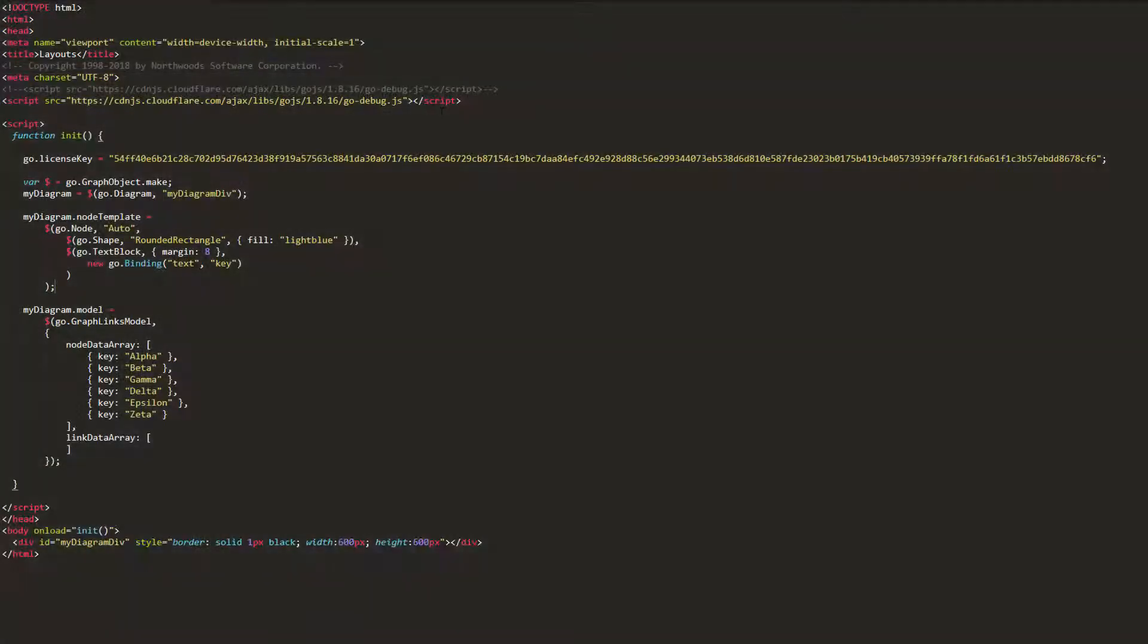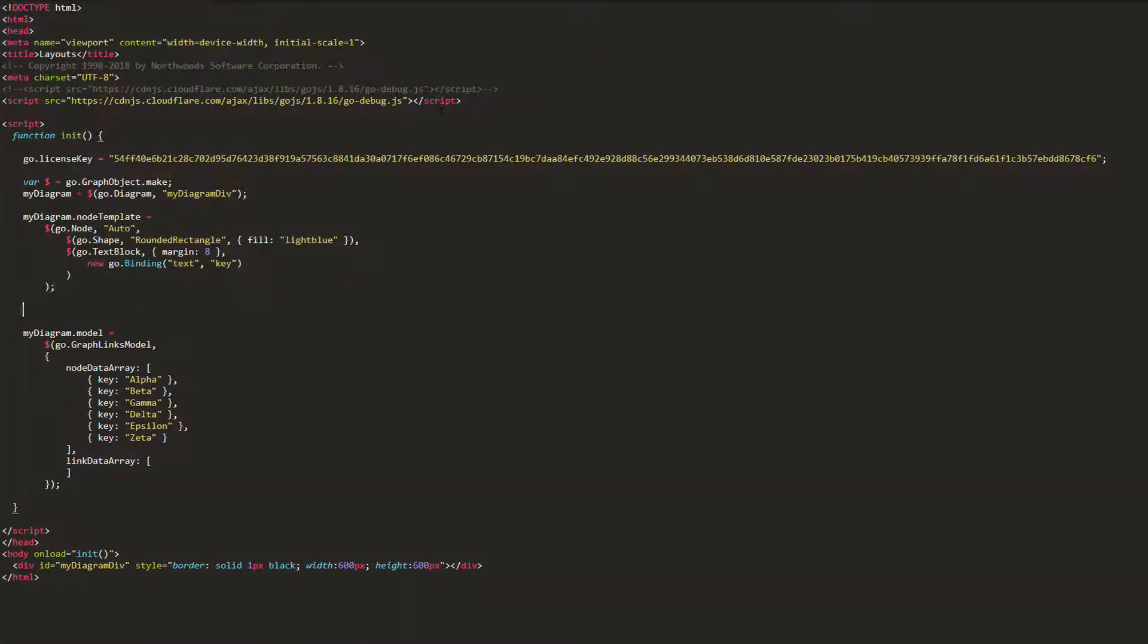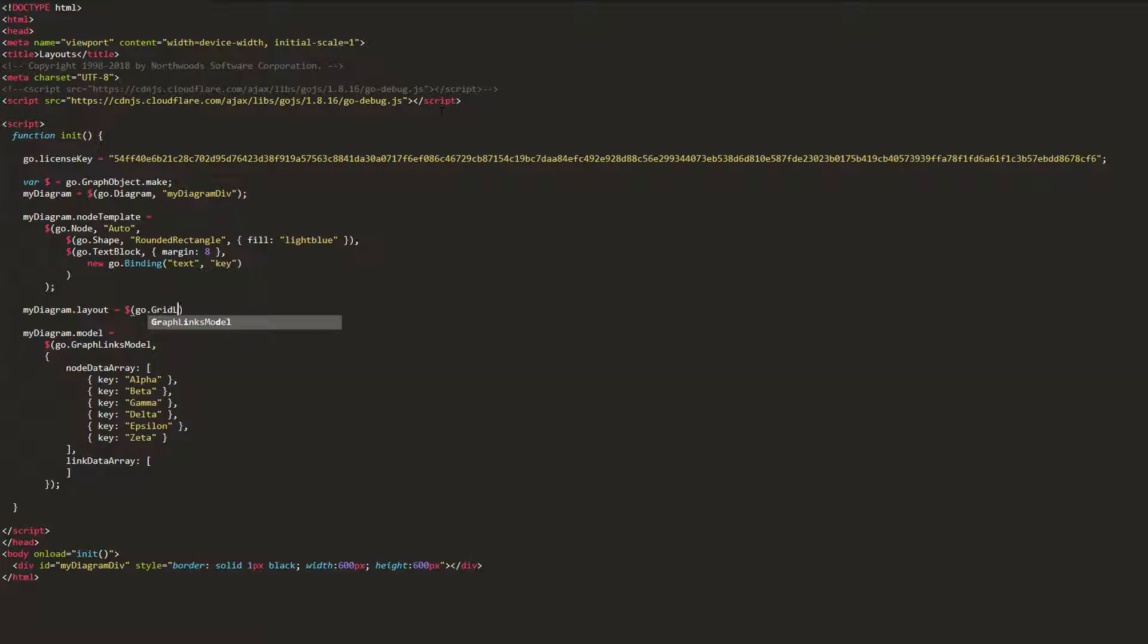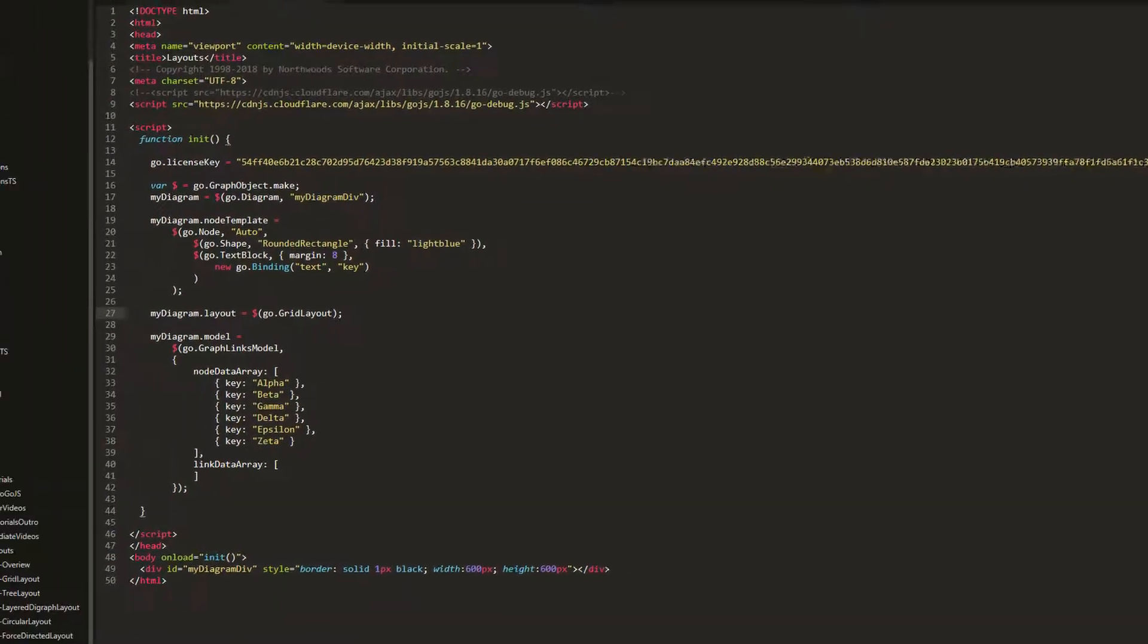We'll explore Grid Layout by way of example. To start, we'll set our diagram.layout to a new Go.GridLayout. Then, we'll set some properties for the layout and see how they affect the way in which nodes are arranged. Load the page before doing anything else.